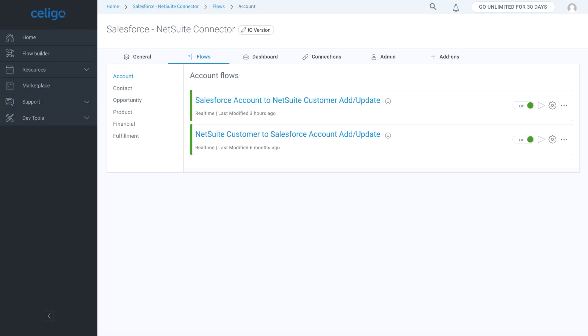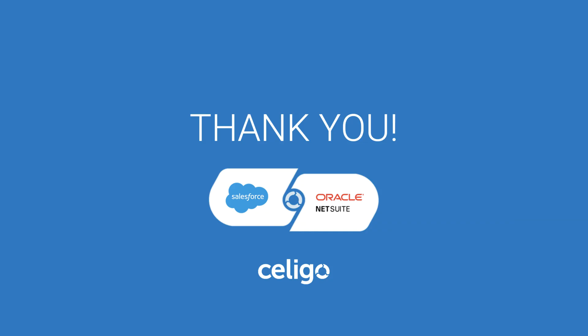The integration app supports Salesforce Classic as well as Salesforce Lightning. Additional pre-built integration flows are available in the premium edition of the integration app. Thank you for watching this demonstration. If you have any questions, please contact your account executive.